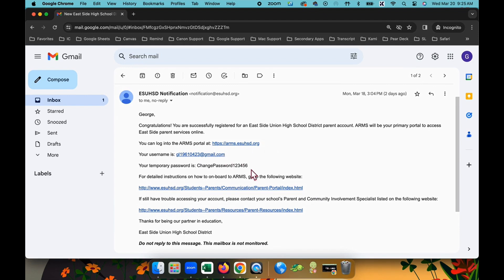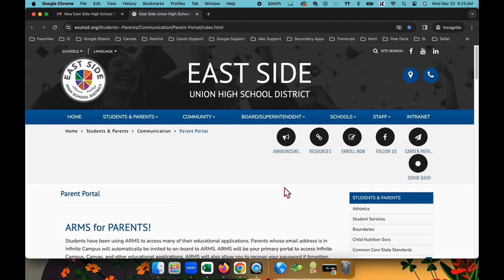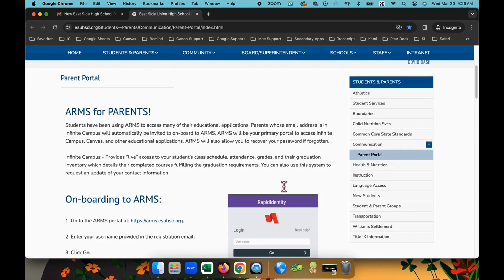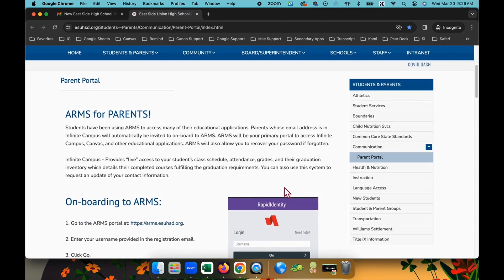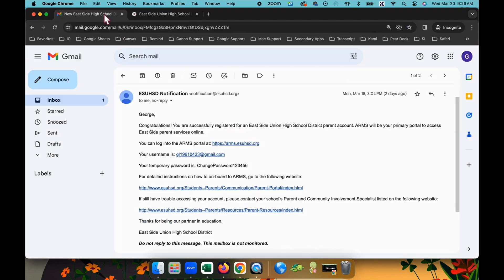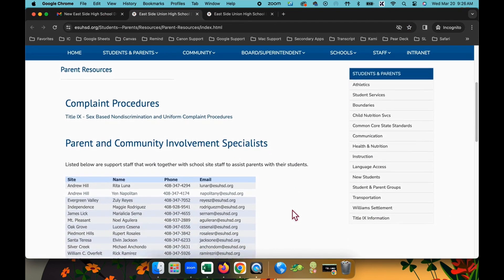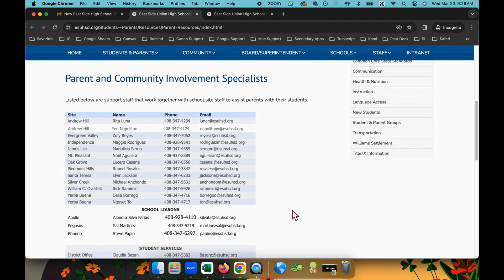The email also includes helpful links to our district page for detailed instructions on how to onboard in ARMS, and a contact list of the parent and community involvement specialists at each school site.